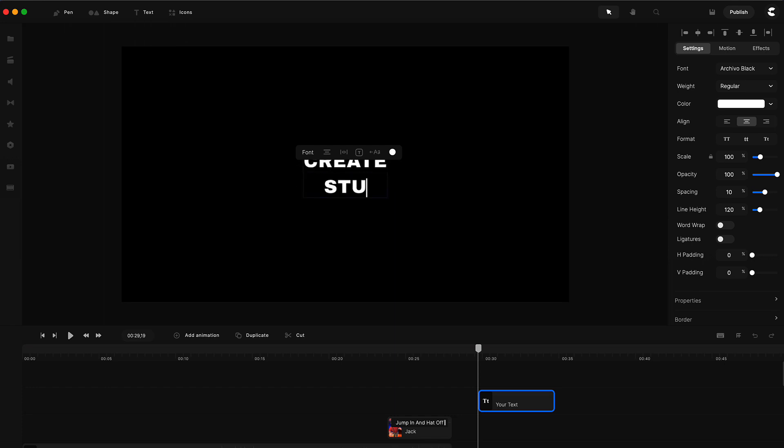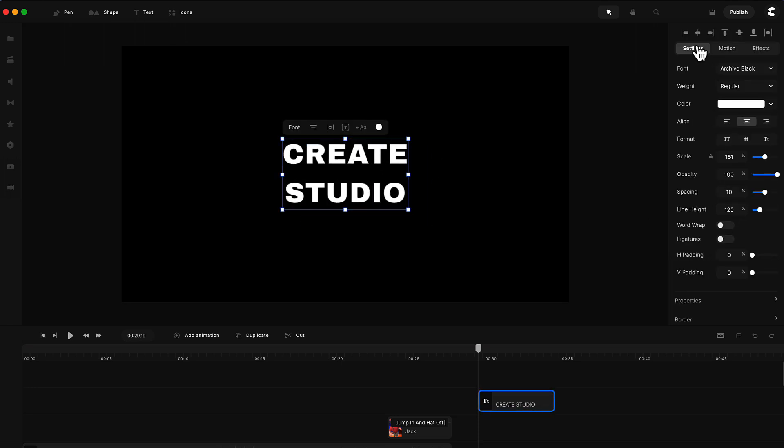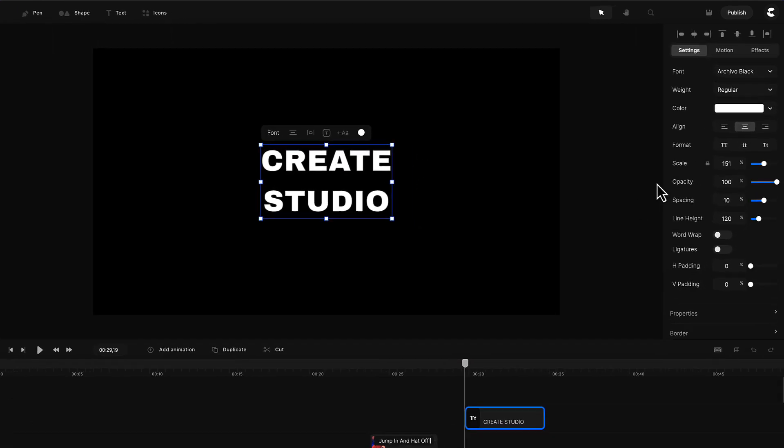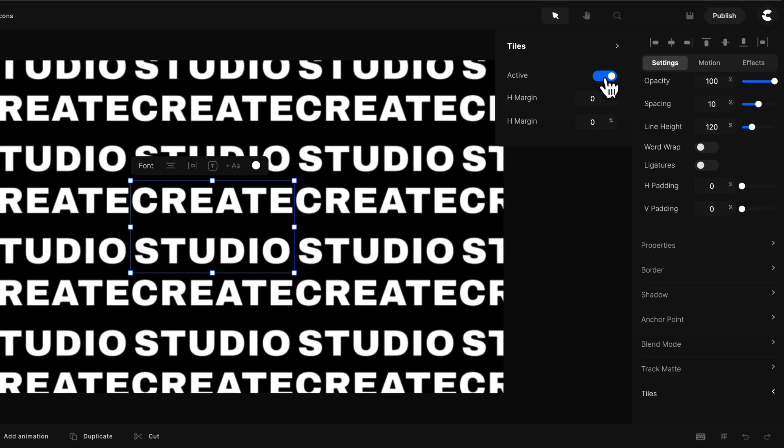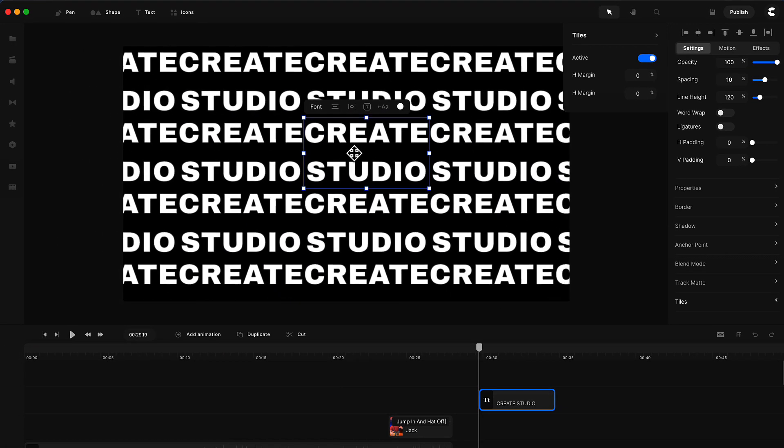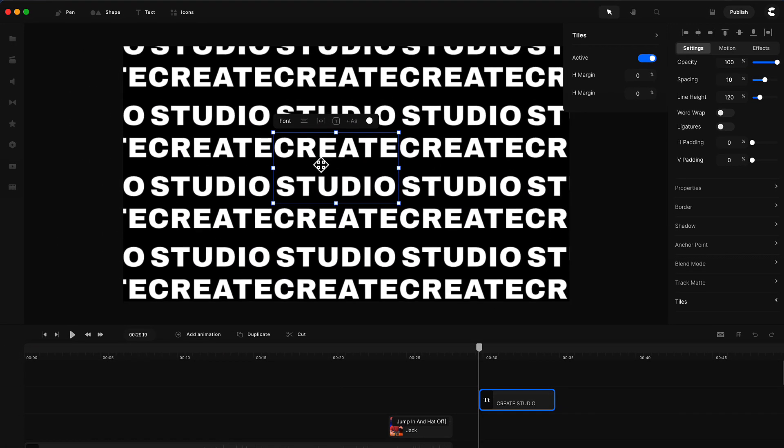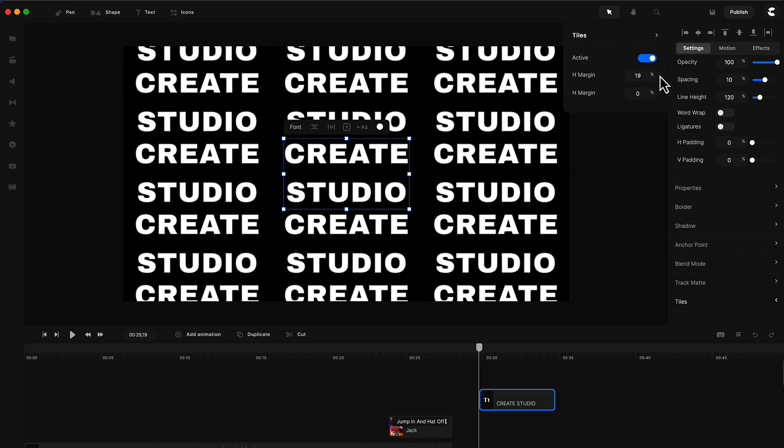I'll type 'Create Studio'. If you go over to the right settings panel once you've updated the software, you'll see at the bottom this new tiles option. Click on that, and if you click on active, you'll see we've got this tiling effect and you can adjust the margin.